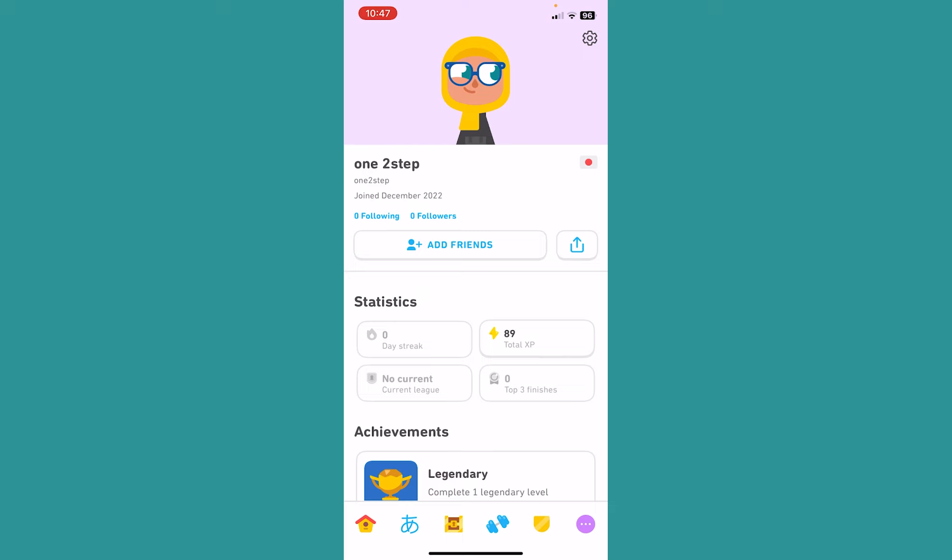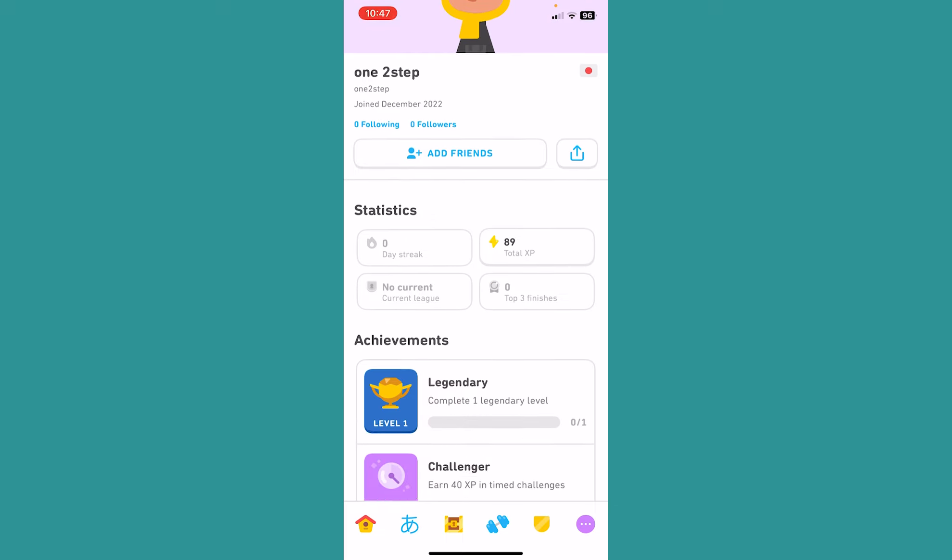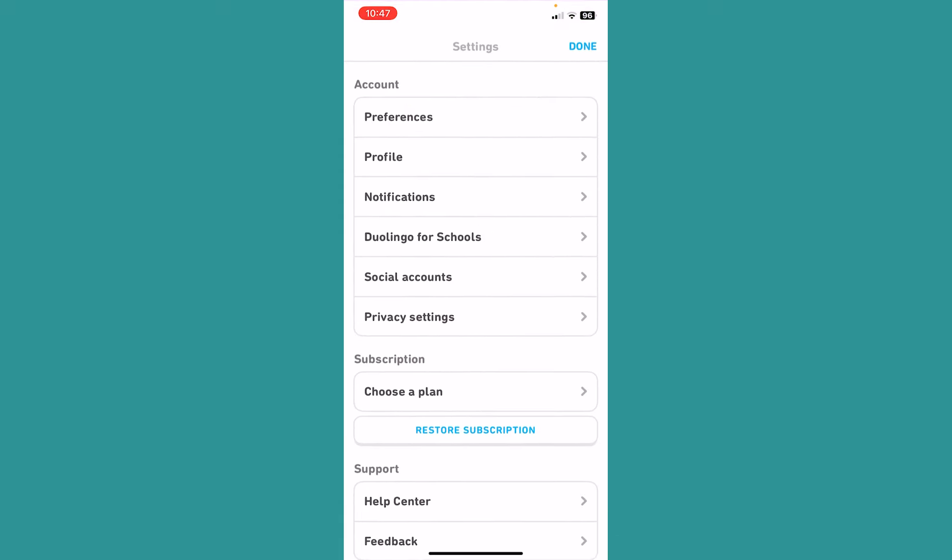Now once you're inside the profile of Duolingo, you want to click on the setting icon at the top right of your screen.